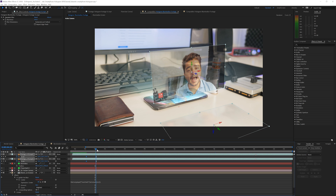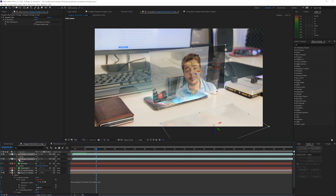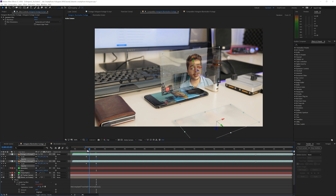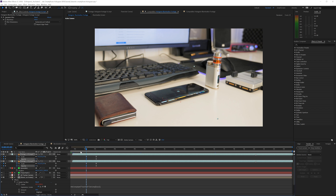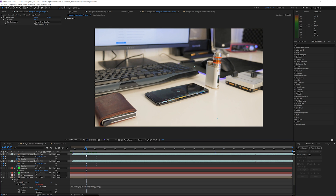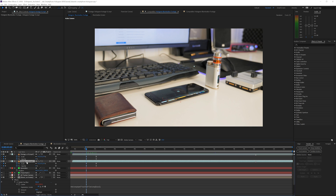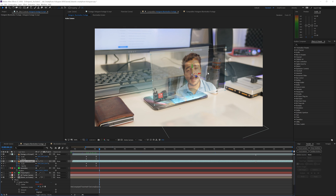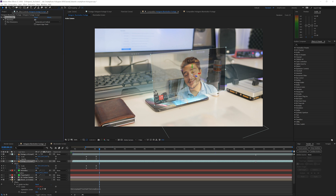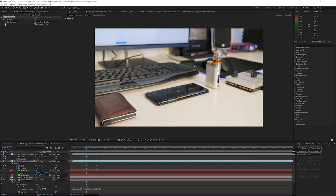I'm also going to animate the opacity to make it more realistic. Press T on the keyboard, click the stopwatch for opacity, press U to reveal all keyframes, go to the first keyframe, and set it to zero so it fades in. We can also apply a blur effect to make it even more realistic. On the visible hologram layer, go to Effect > Blur & Sharpen > Gaussian Blur, increase the blur at the start, click the stopwatch, go to the last keyframe, and set it to zero so it sharpens in.